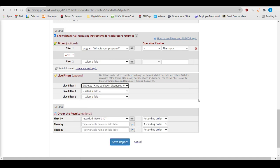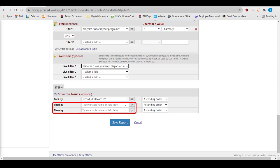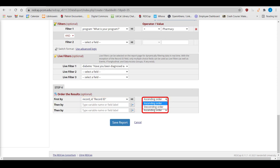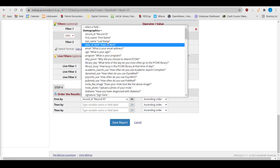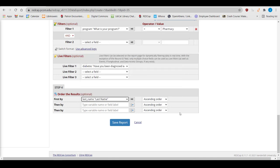You can also choose by which fields to sort the report. The default setting sorts everything by the record ID, but I can change the sorting setting, add more options, and choose if the results are in ascending or descending order. Here, I'll sort by last name by ascending order.